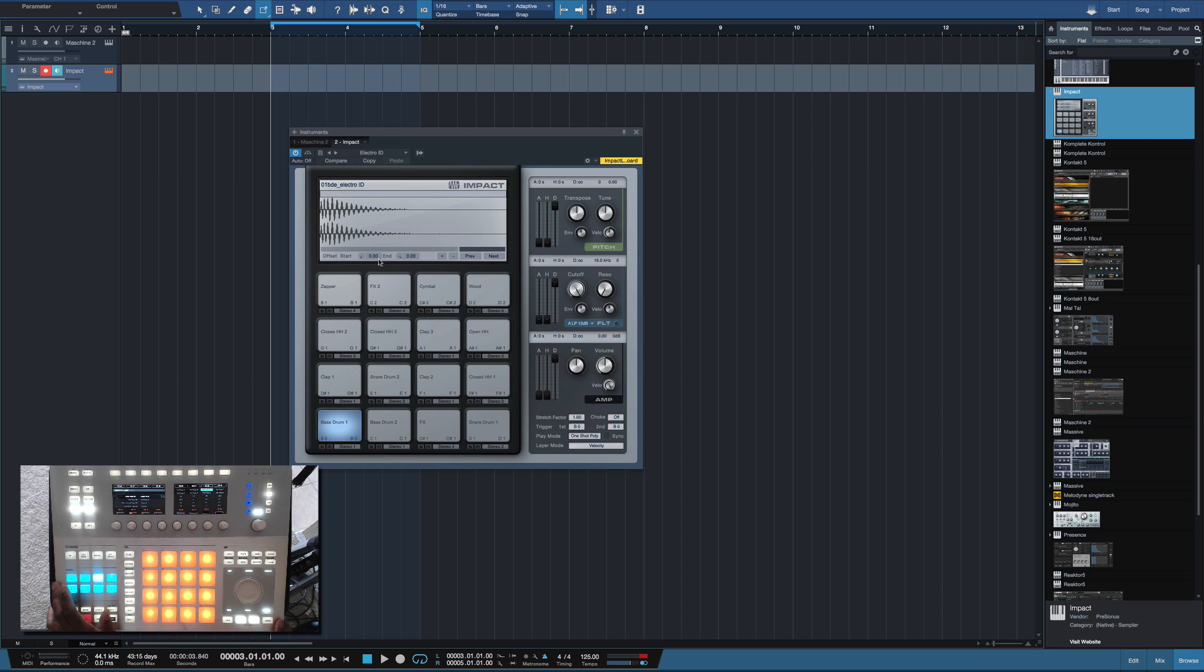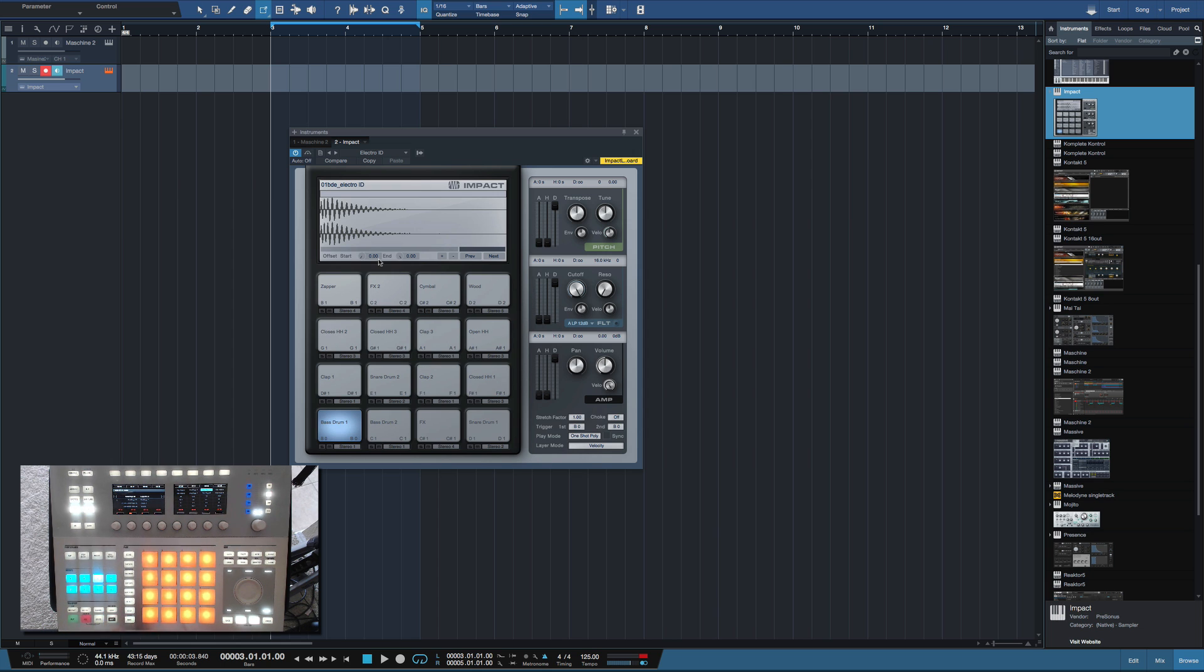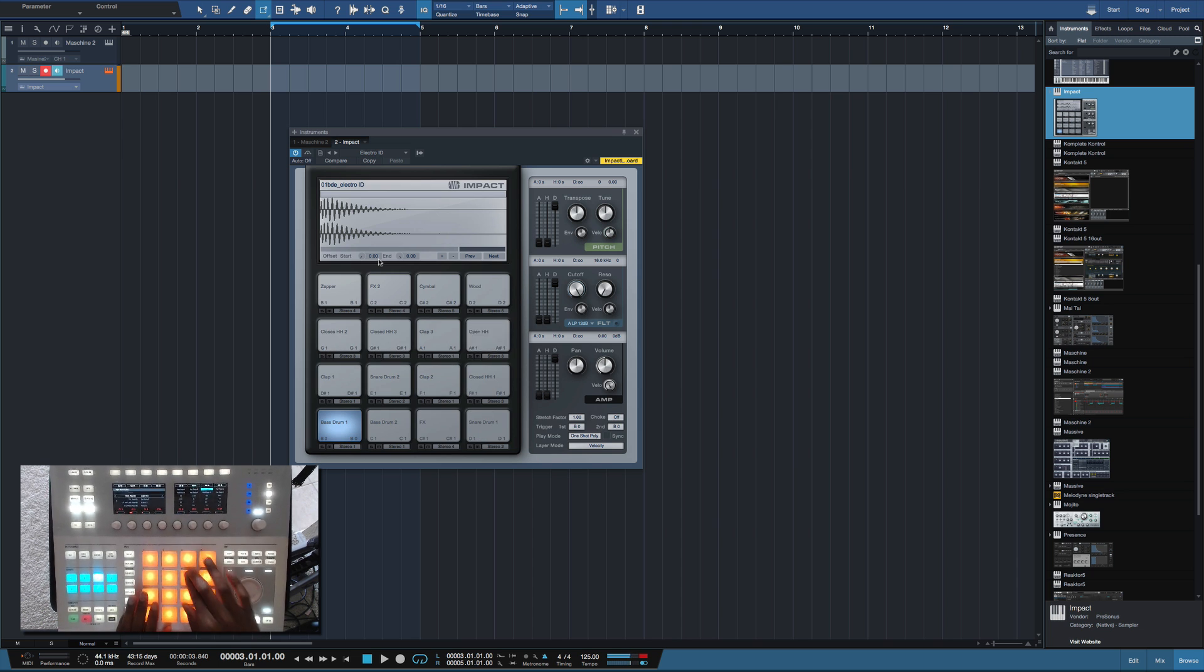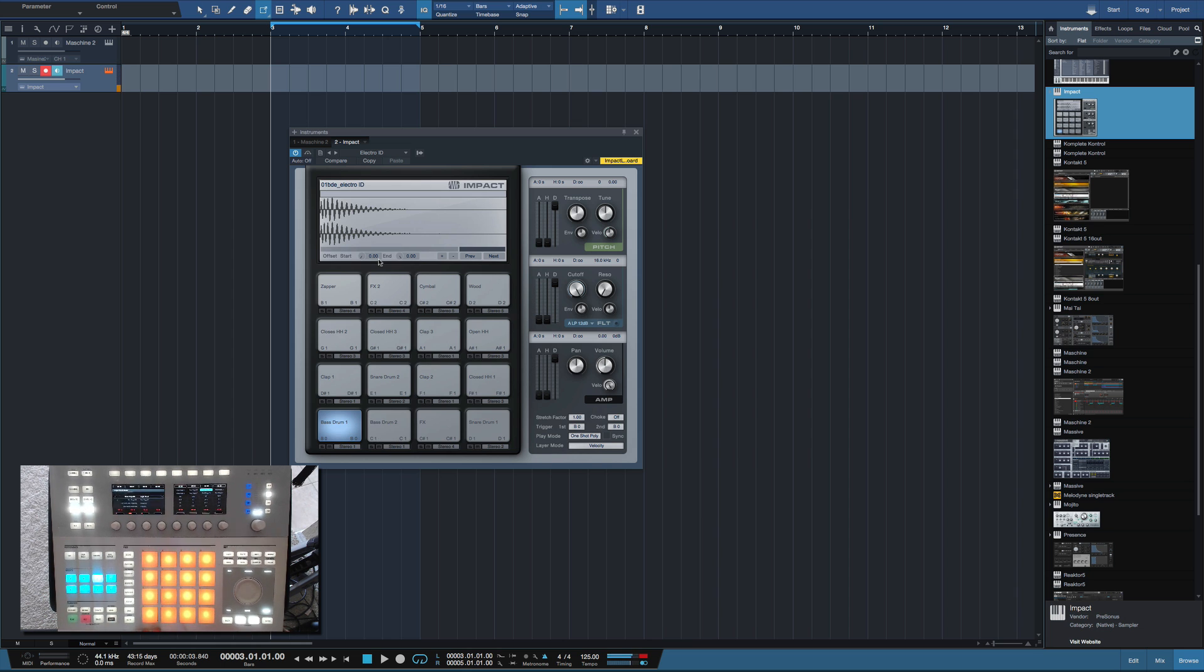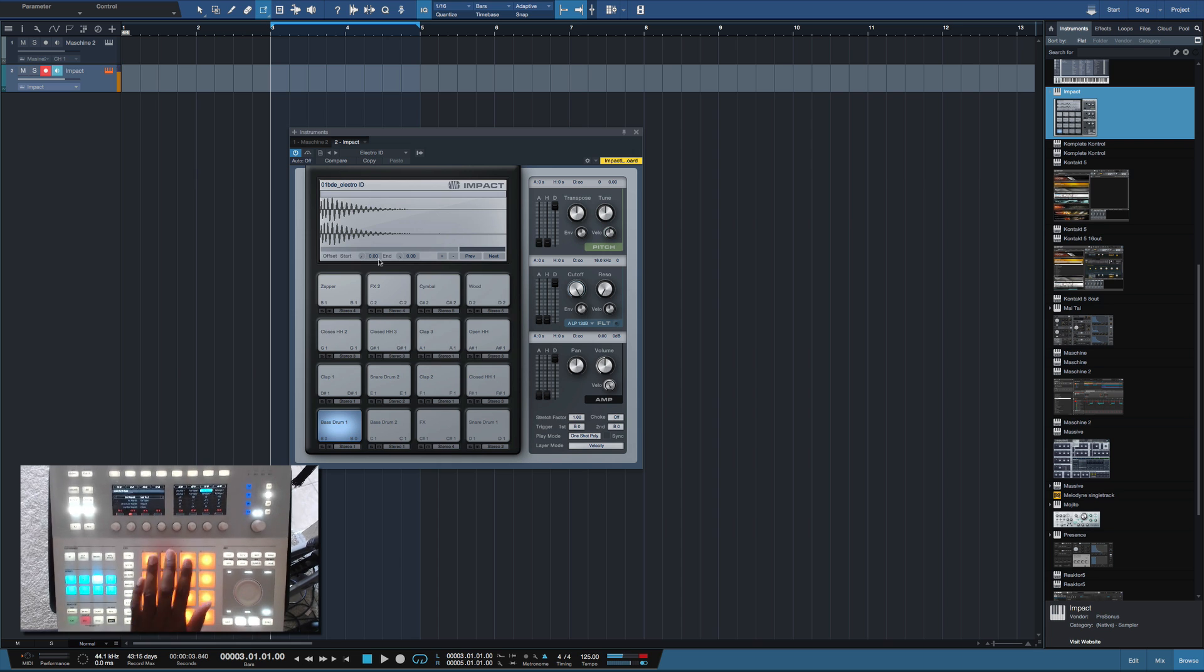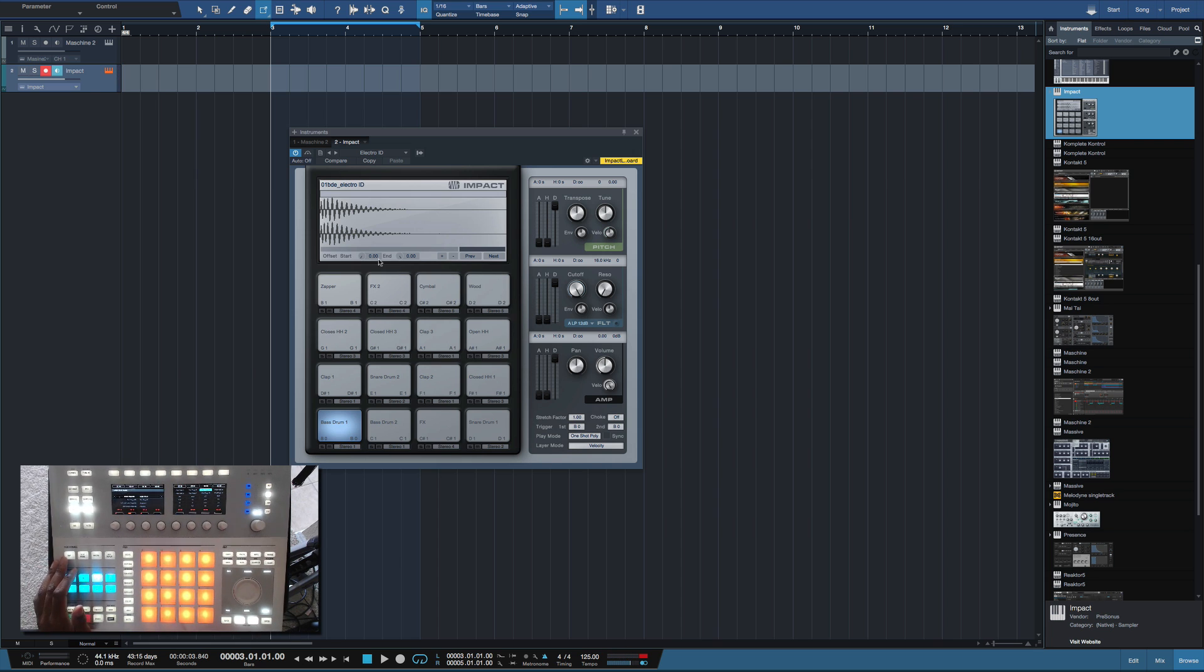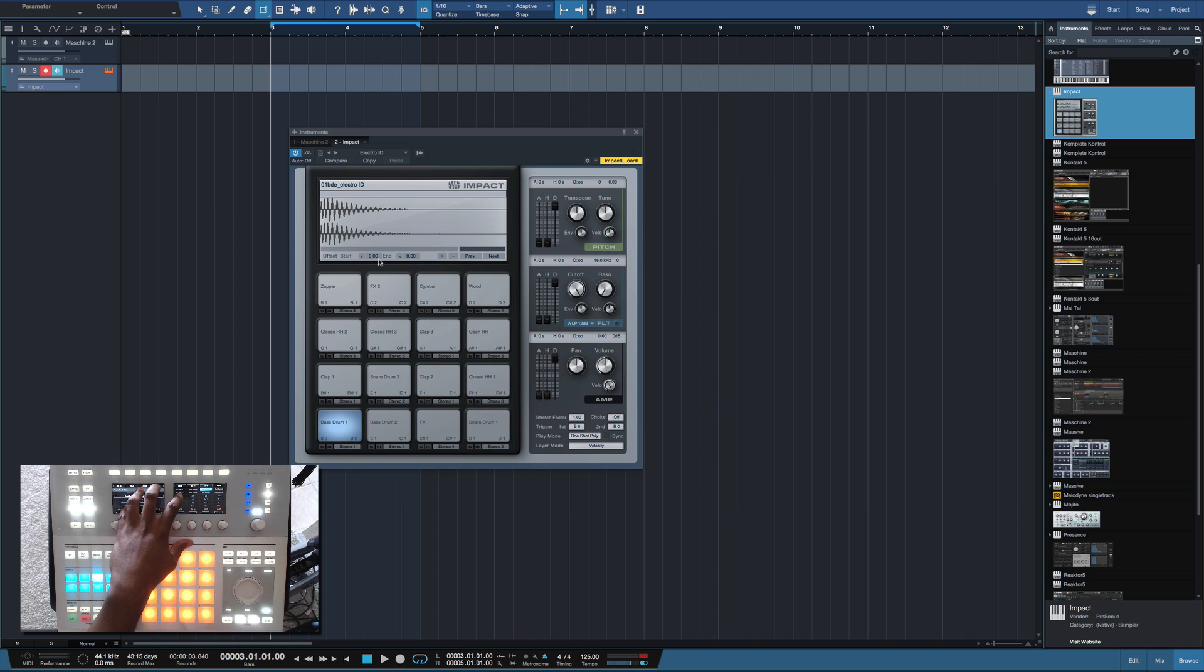Just like I did. Now the funny thing about this is I have to be in bank C in order to trigger those pads inside of Impact right here. So it's kind of funny because my pad one on my Maschine is my pad two on Impact. That's the thing but I learned to deal with it, I digress, it's all good. So that's really the gist of how to use Maschine Studio or Maschine whichever version you have inside of Studio One 3.